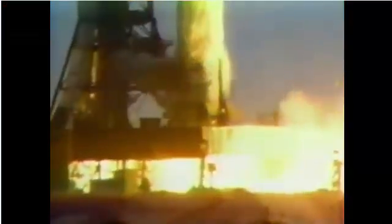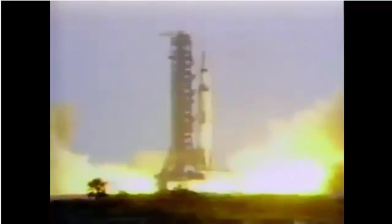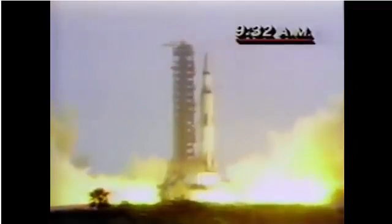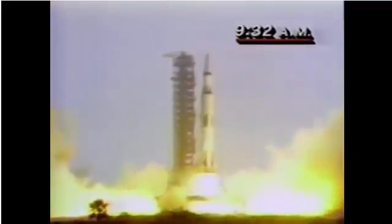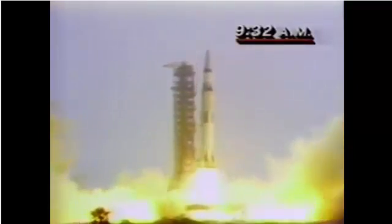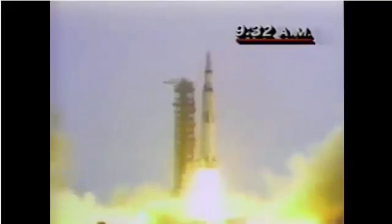4, 3, 2, 1, 0 all engine running. Liftoff. We have a liftoff. 32 minutes past the hour. Liftoff on Apollo 11.